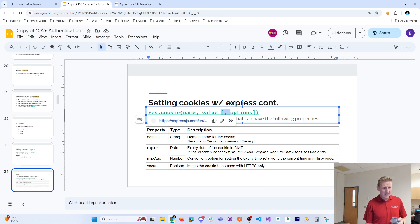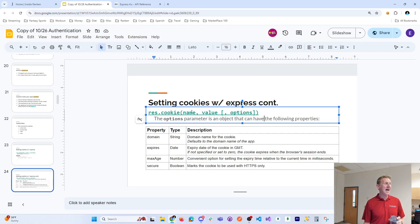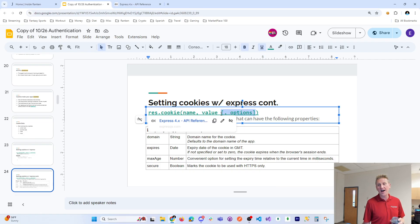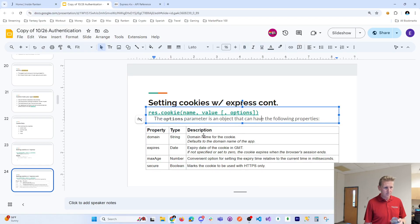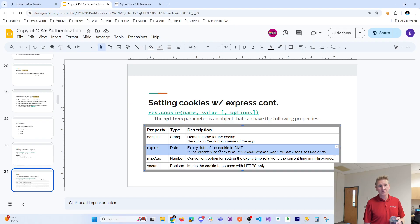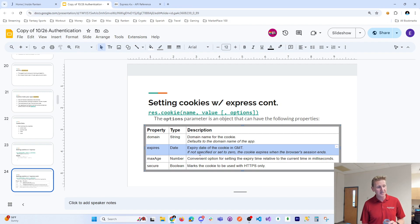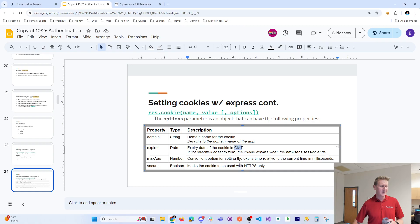res.cookie has required parameters — name and value are mandatory — and optional parameters indicated by brackets, such as when does it expire. We're going to use those optional parameters to set expiration dates, in GMT — Greenwich Mean Time, which is a universal time standard.